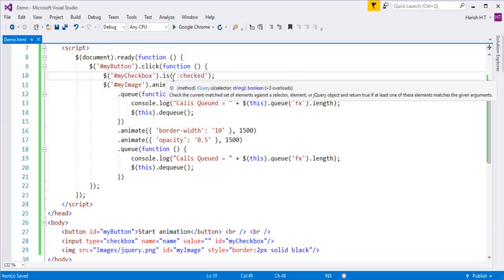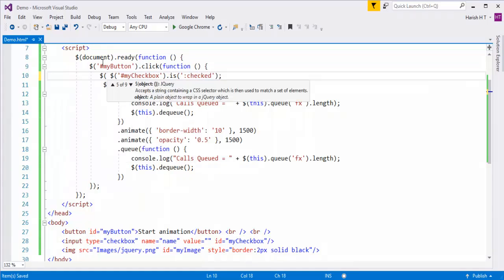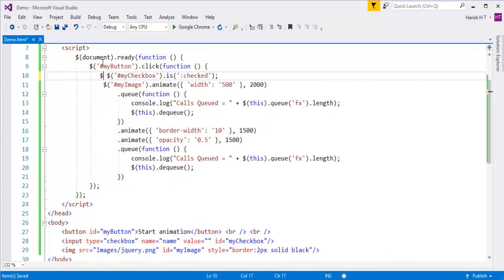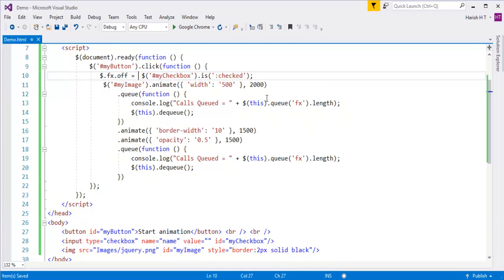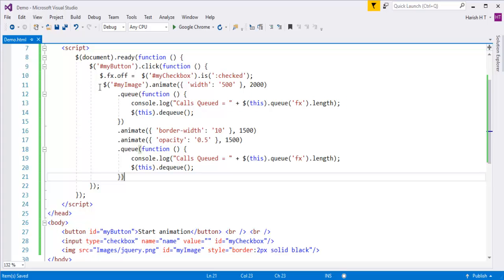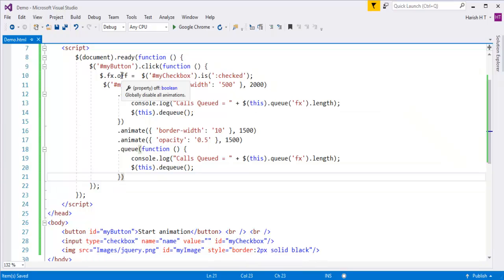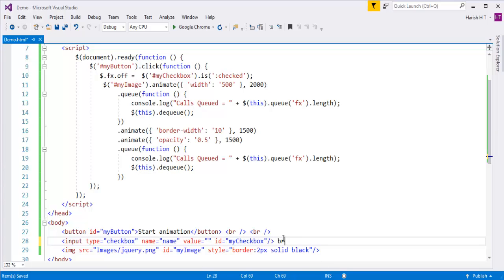Using the .is(':checked') selector, it's going to return true or false depending on whether the checkbox is checked. We assign that value to jQuery.fx.off. If it is true, all animation methods will be disabled; if it is false, all animation methods will execute.